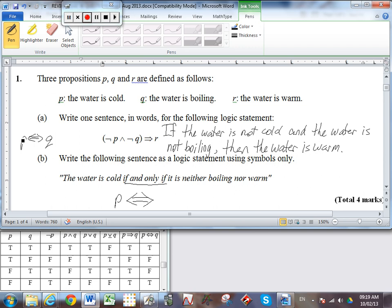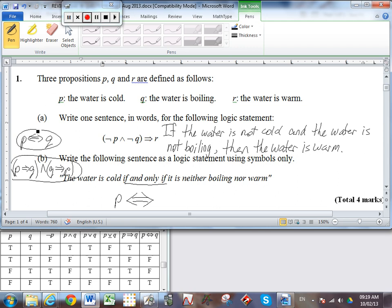So as it turns out, this statement — if P then Q and if Q then P — means the same thing as the biconditional. If you were to build truth tables for these two things, you should find the exact same truth table structure, and we know that would be called a logical equivalence. Anyway, back to the question: P — the water is cold — if and only if it is neither boiling nor warm.